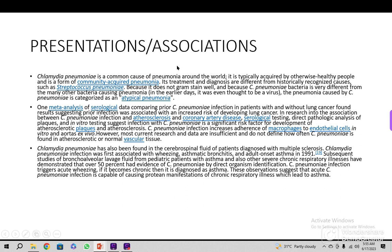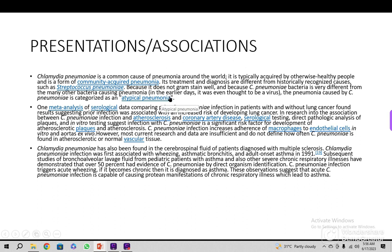Regarding presentation and associations — a very important and interesting point — Chlamydia pneumoniae is a common cause of pneumonia worldwide. It is typically acquired by otherwise healthy people in the community. It is atypical in some areas and typical in others. Its diagnosis and treatment differ from historically recognized causes such as Streptococcus pneumoniae because it does not Gram-stain well, and in earlier days it was even thought to be a virus.